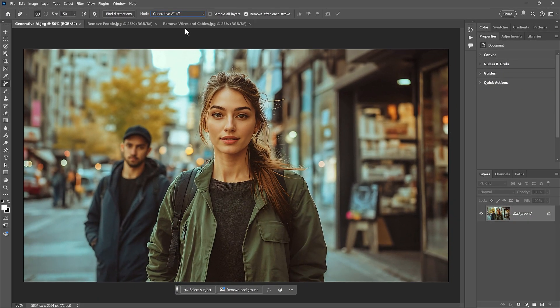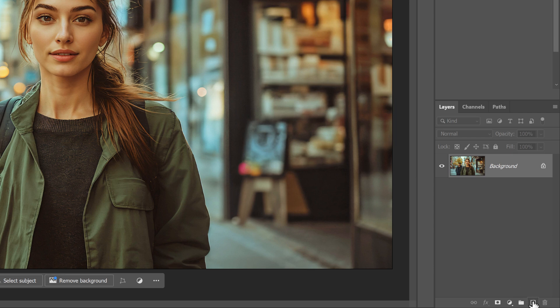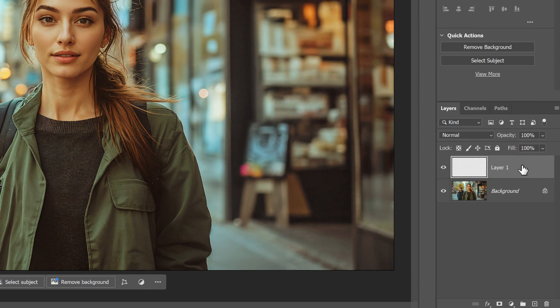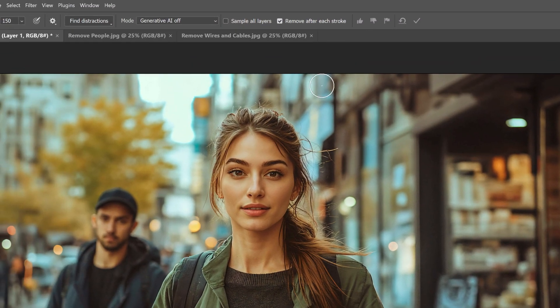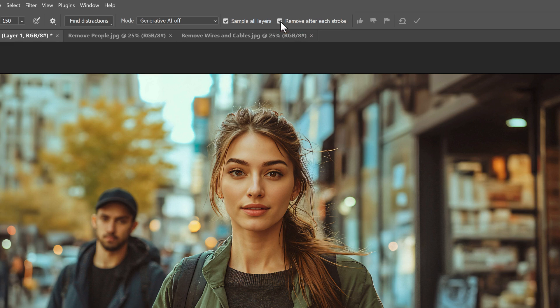But before I remove anything, I'll first go to the Layers panel and add a new blank layer above my image. And that way, I can work non-destructively. Then, back in the Options bar, I'll make sure that Sample All Layers is checked, so I can work on the layer I just added. I'm also going to deselect Remove after each stroke, just to make it easier to see what's happening.